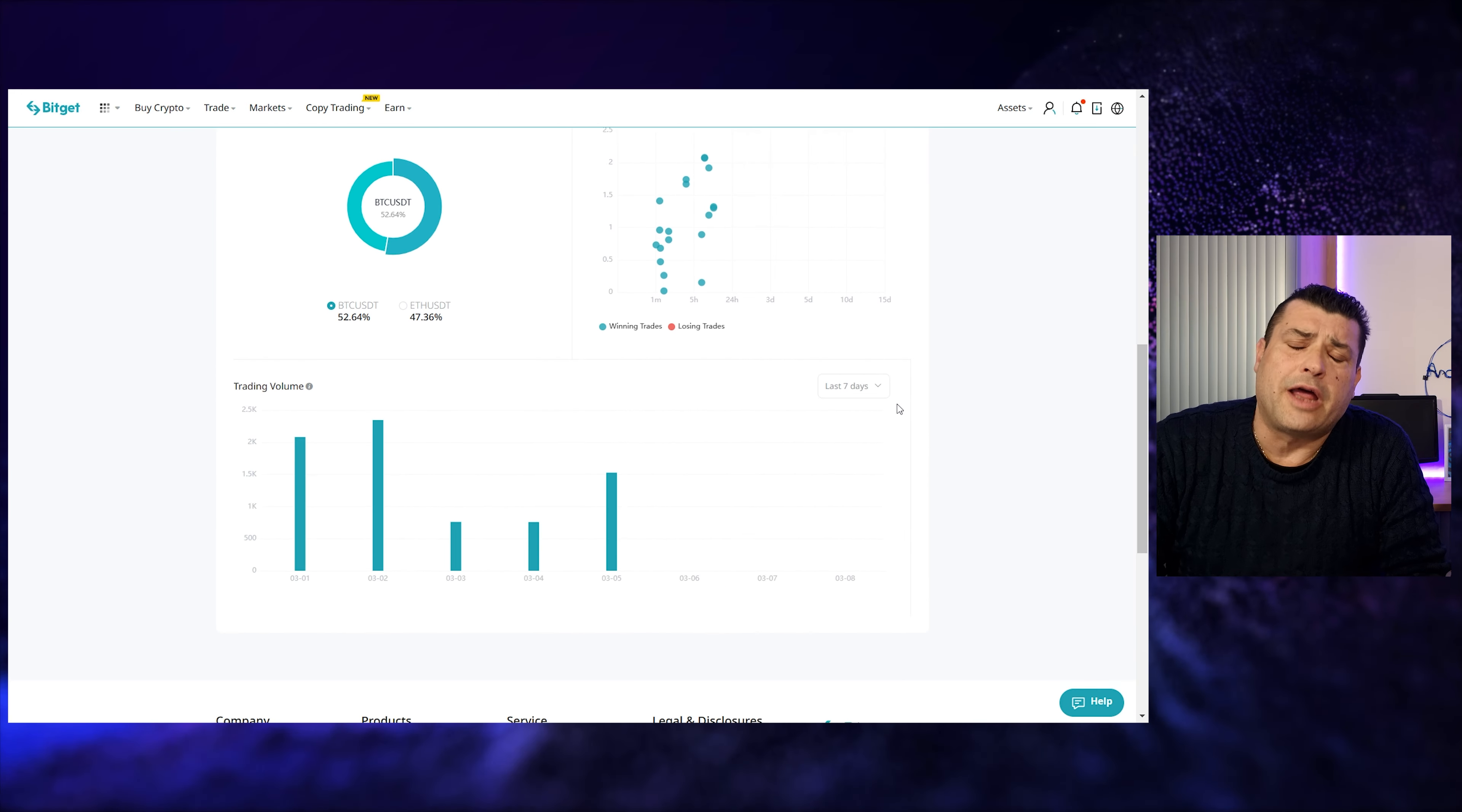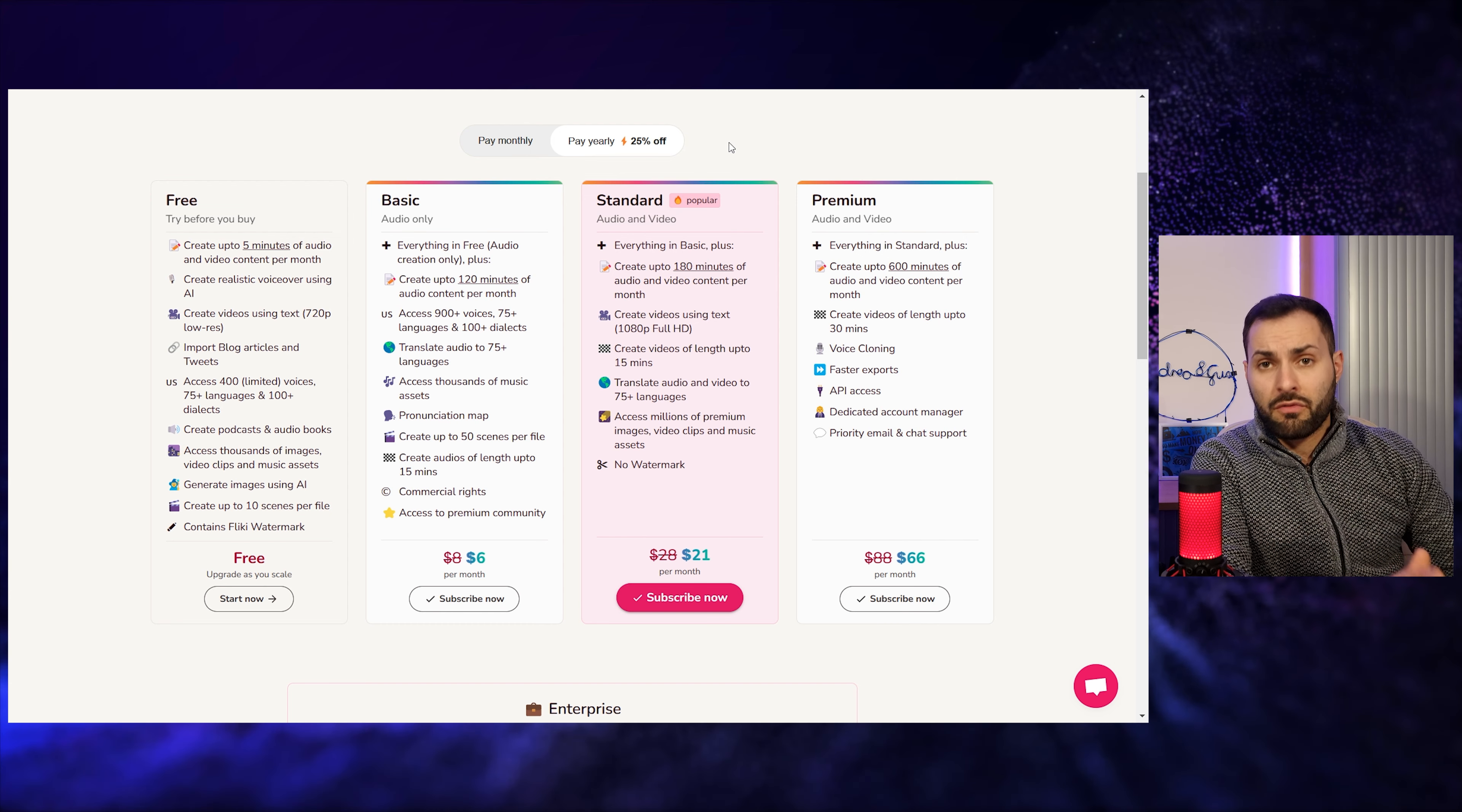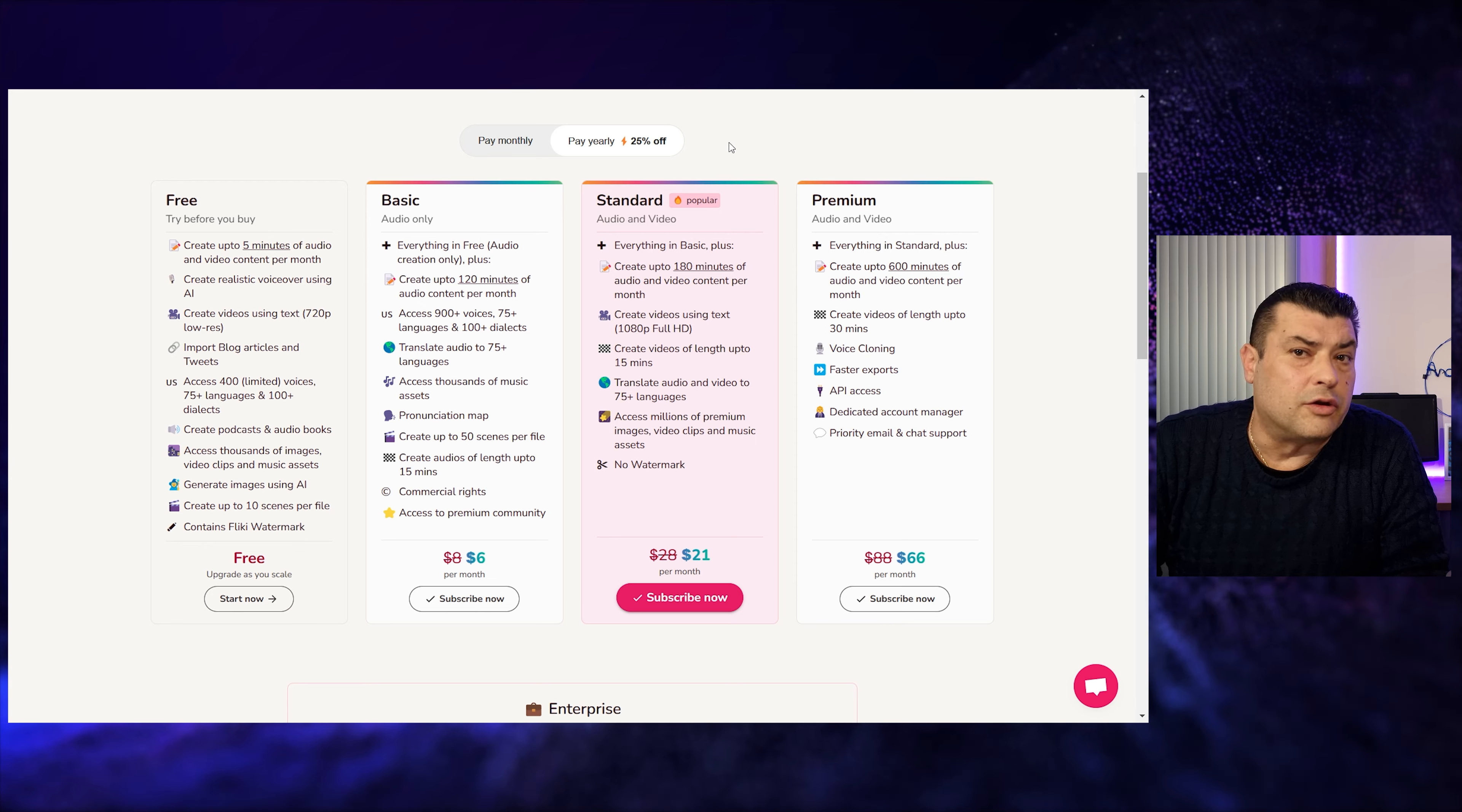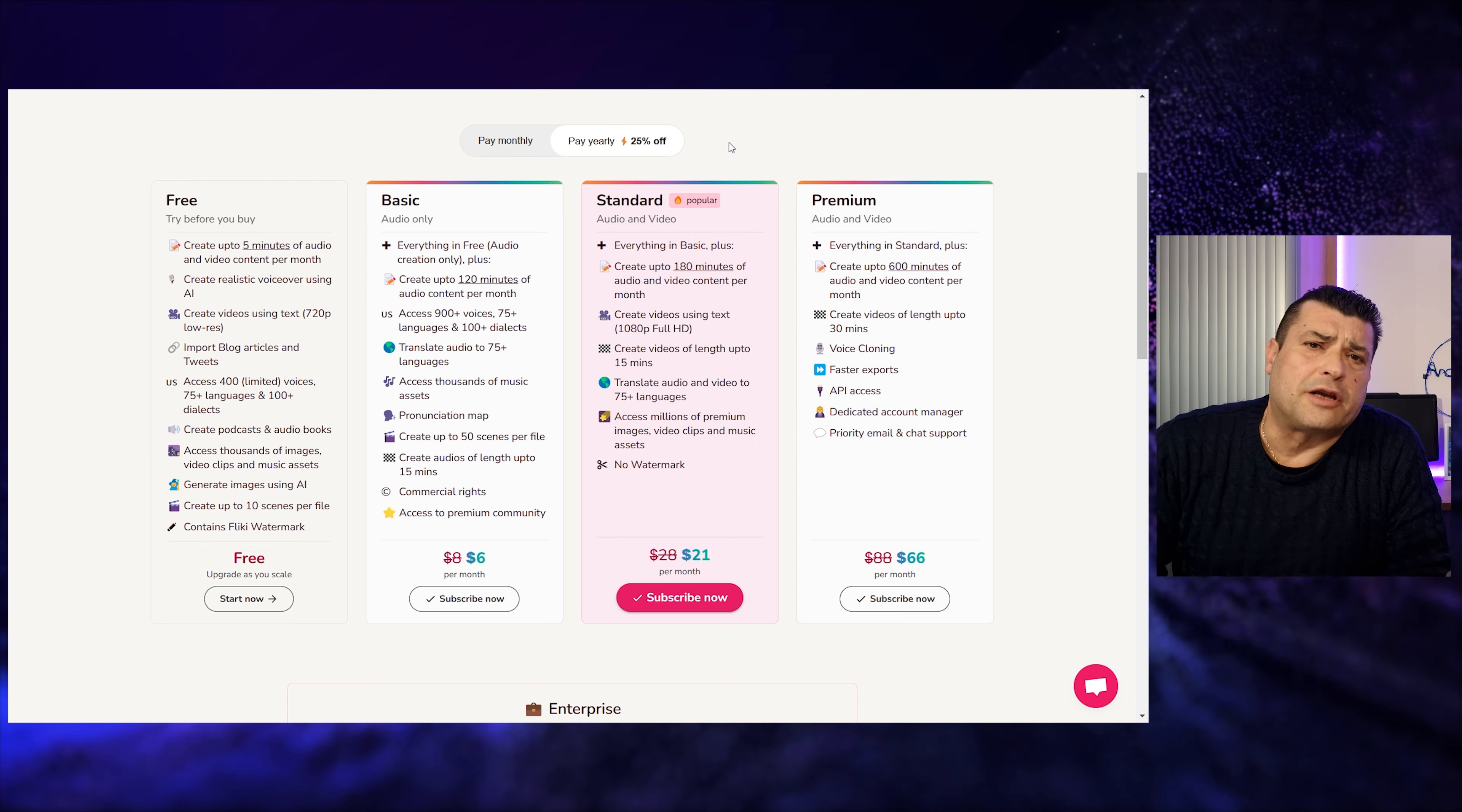To activate monetization, we must reach 1000 subscribers and 4000 hours of viewing. It's a time-consuming process but with perseverance and determination, the results can be extremely rewarding.